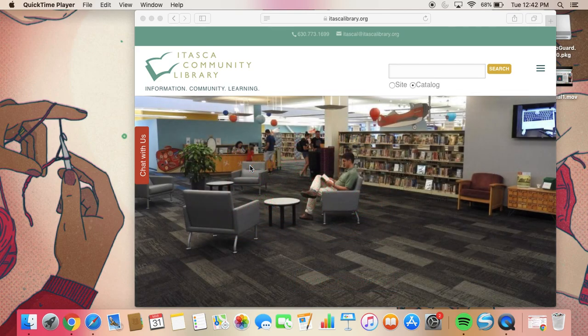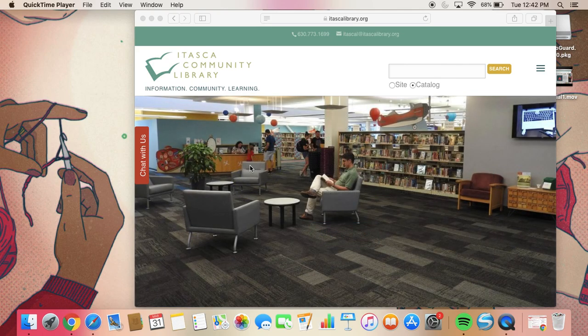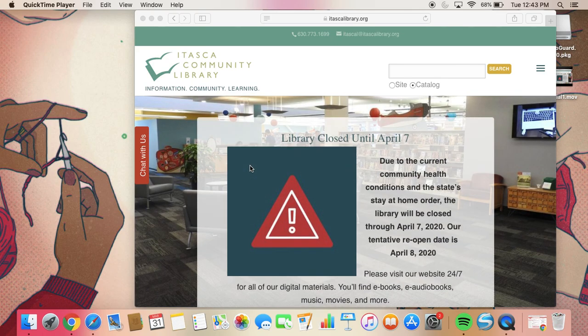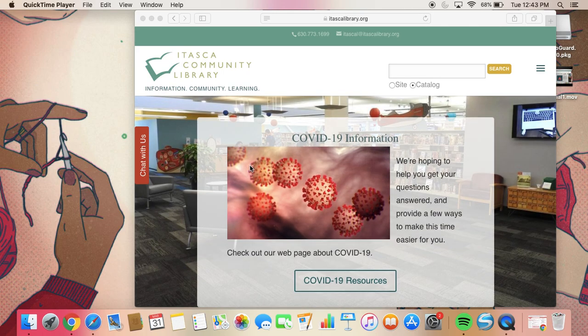Hi everyone, this is Rachel from Adult Services and today I'm going to show you how to read ebooks on your computer. You do not need a smartphone or an e-reader to access our ebooks. All you need is an internet connection and a laptop or desktop computer.